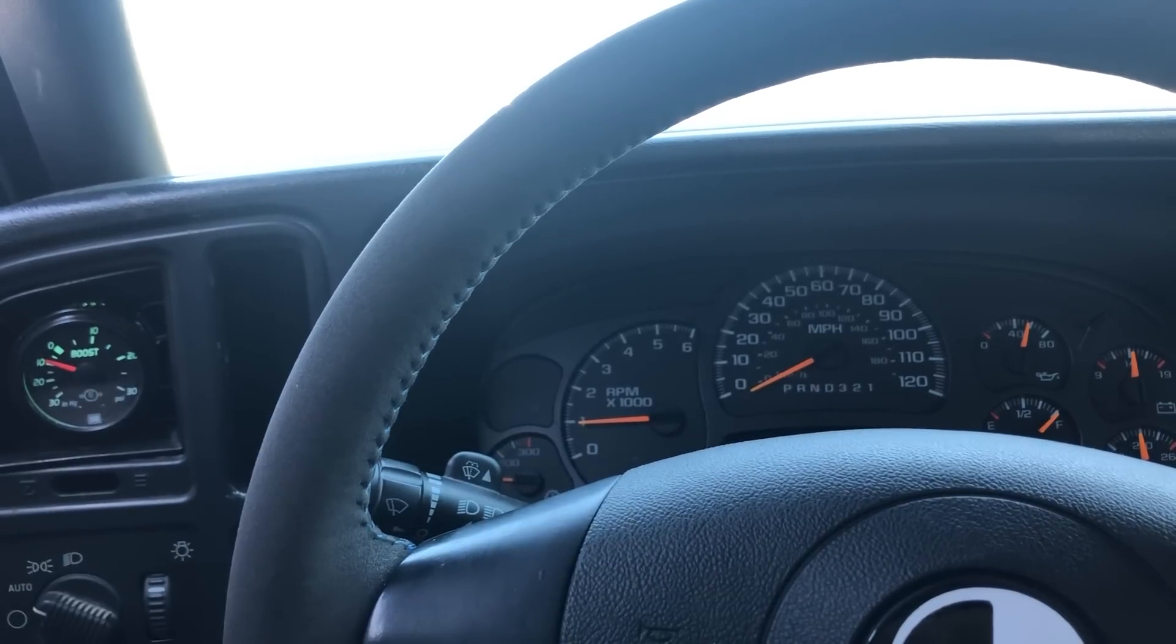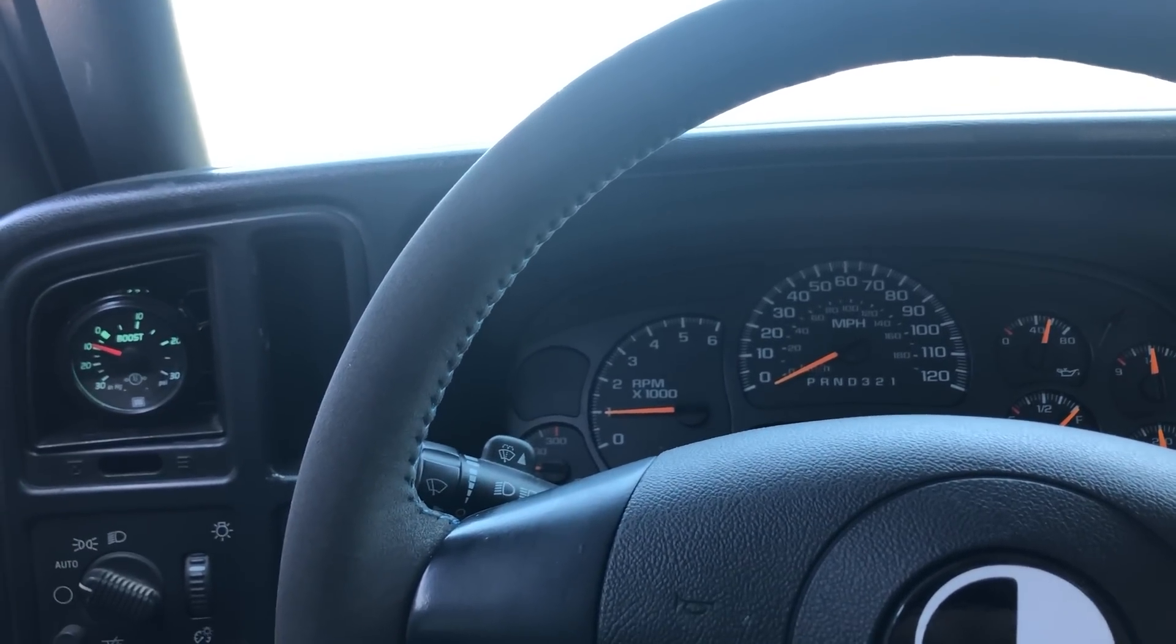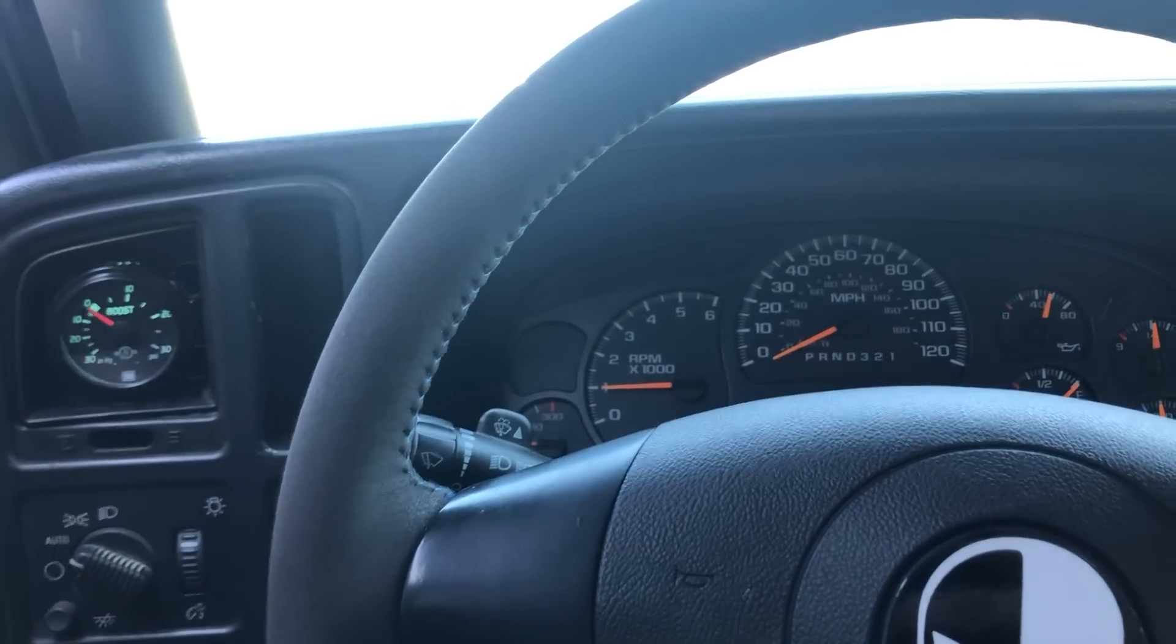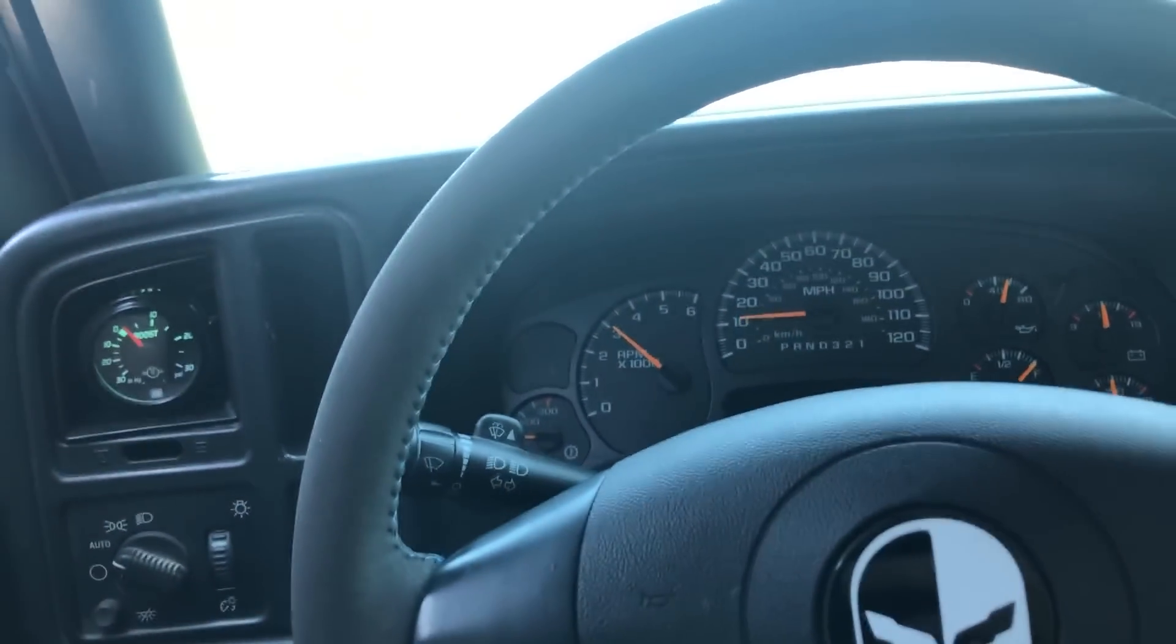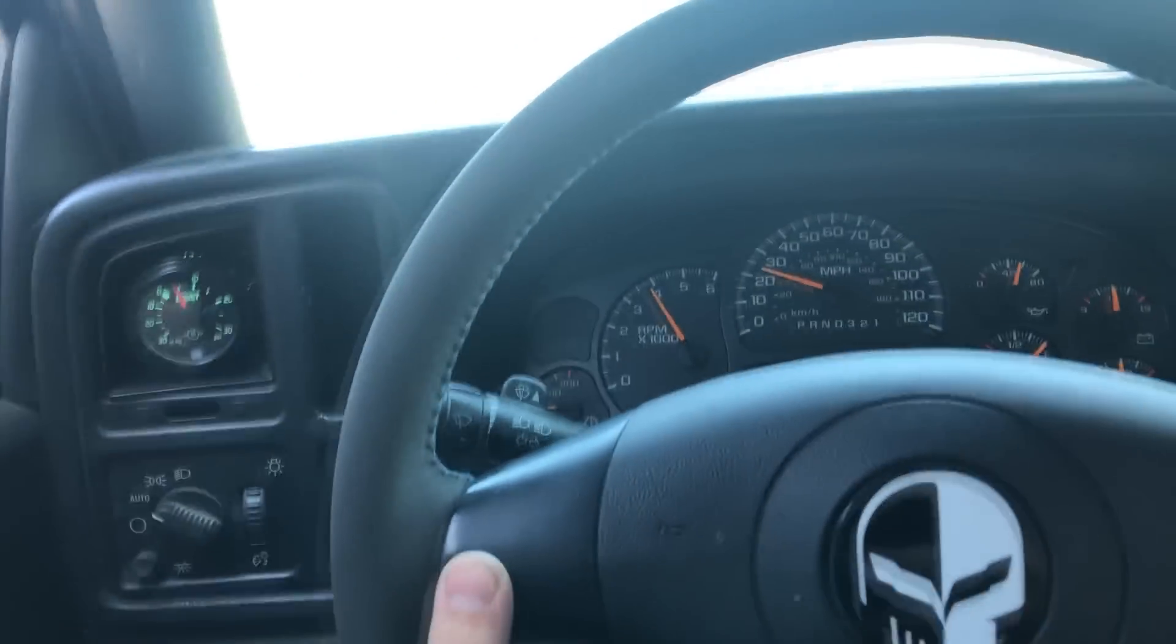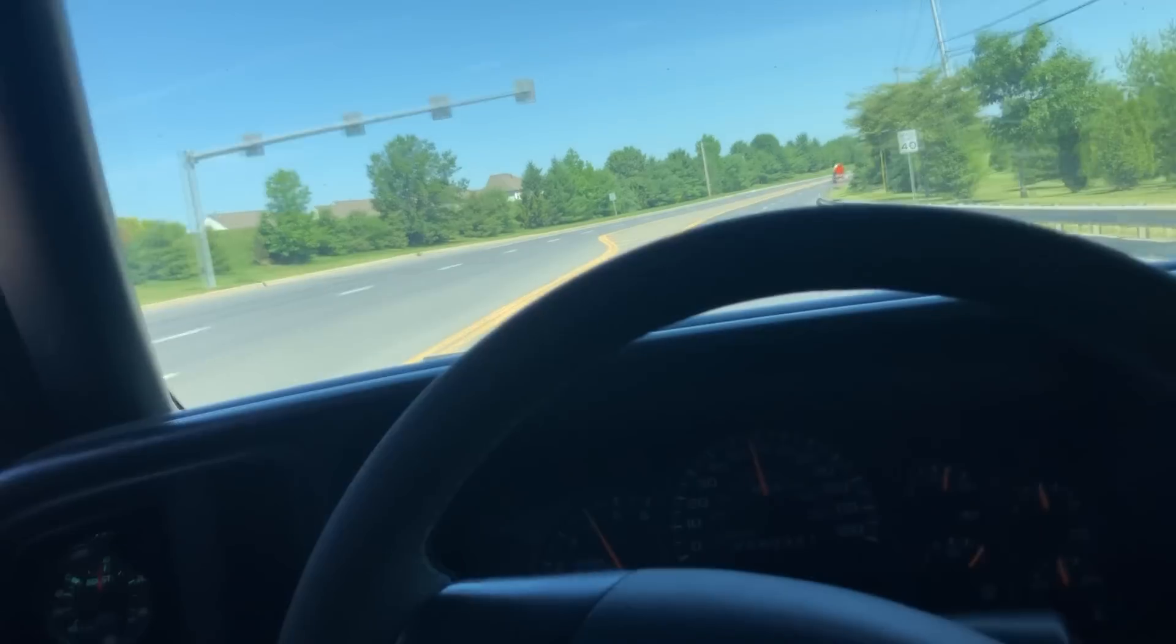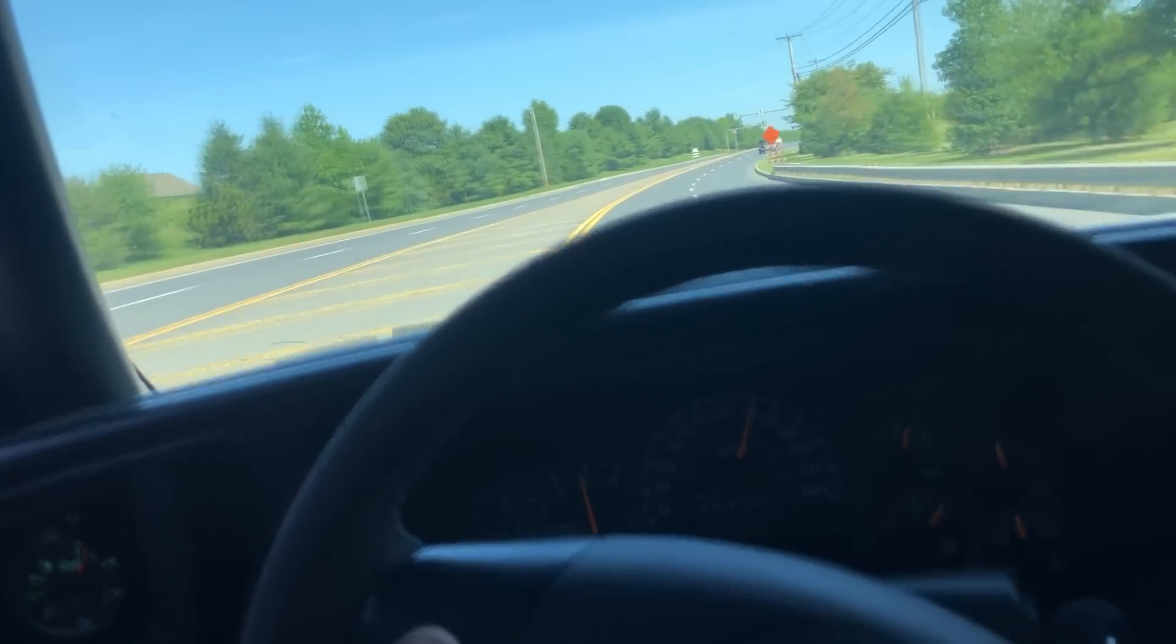See what it does for traction and see how it adds boost because my wastegate's only four pounds. There's floor. To the floor.